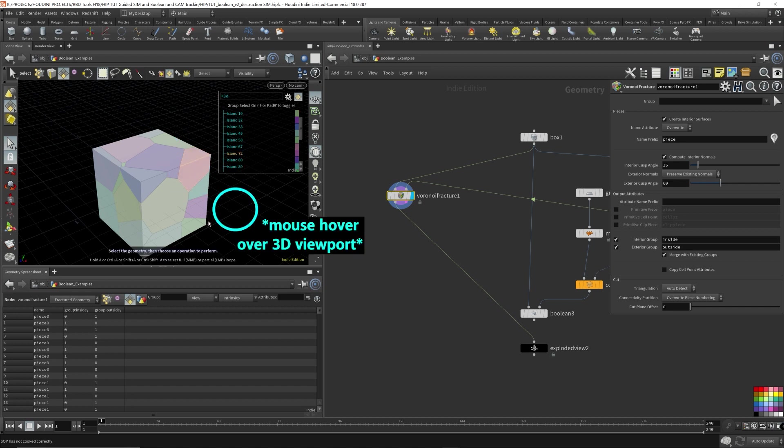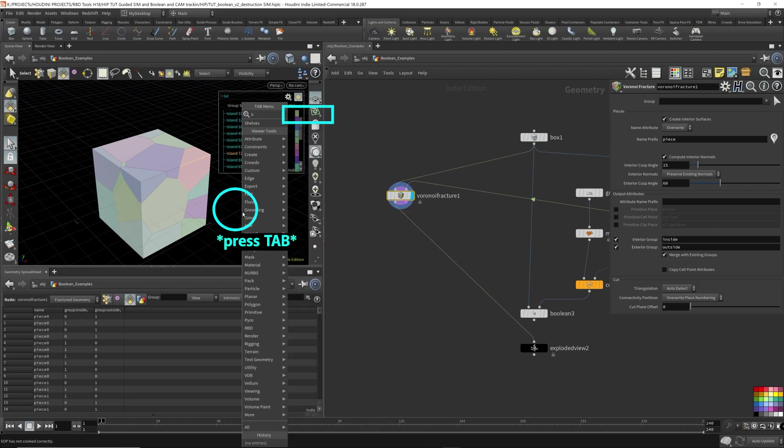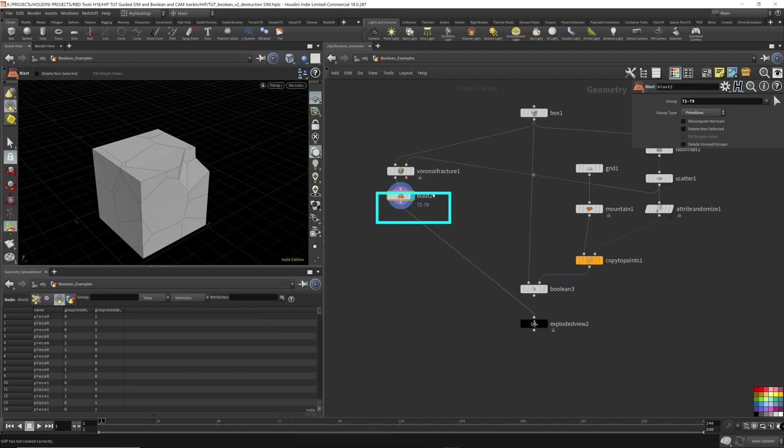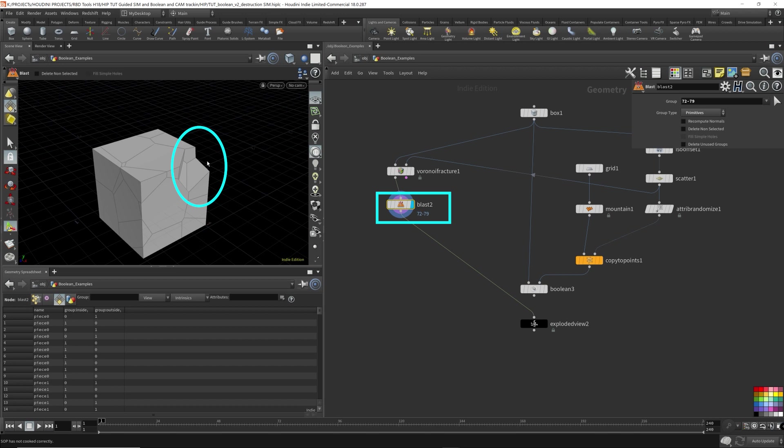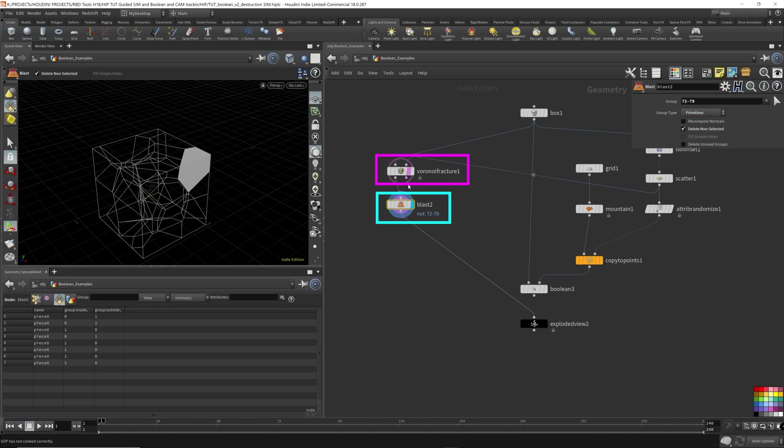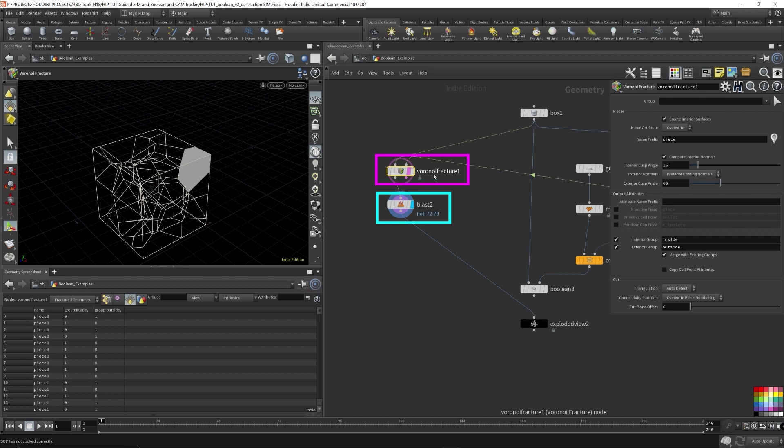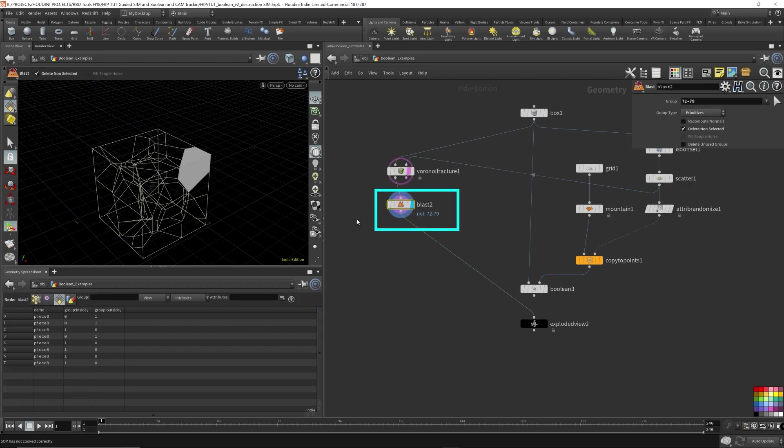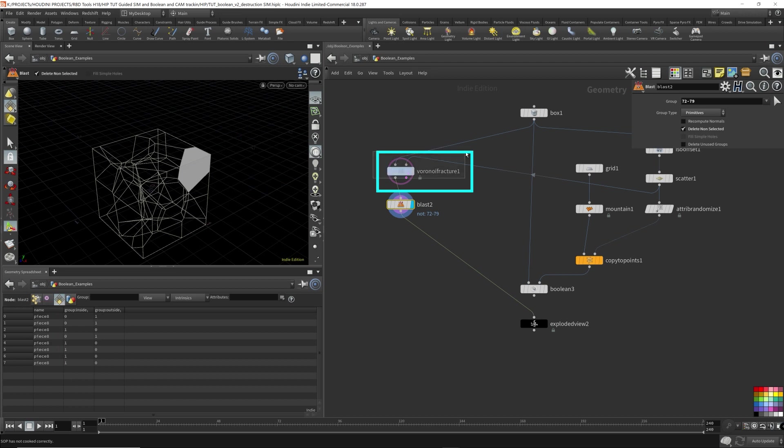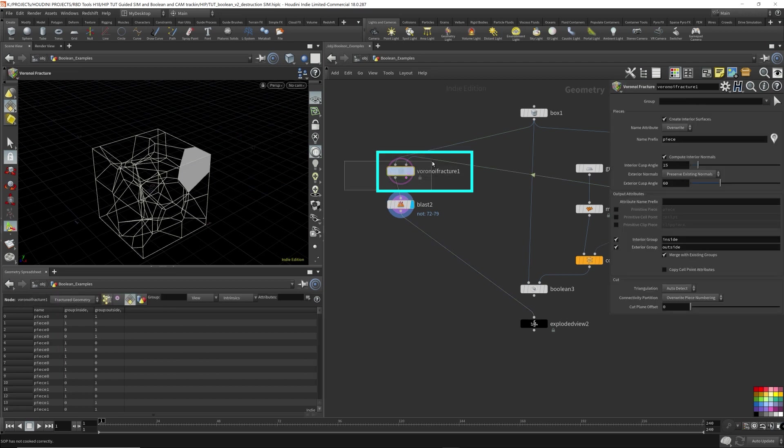And then I'm going to select this corner piece. So this is island 72. While the mouse is hovering over the 3D viewport, press tab and then type blast. That will isolate that corner piece that we had selected before. Come over here. I'm going to delete non-selected because I want to see everything. I just want to see that one piece and template the other pieces. And over here, as you can see, this blast piece is piece 8. So there's a name assigned to every single piece that was fractured by this Voronoi fracture.